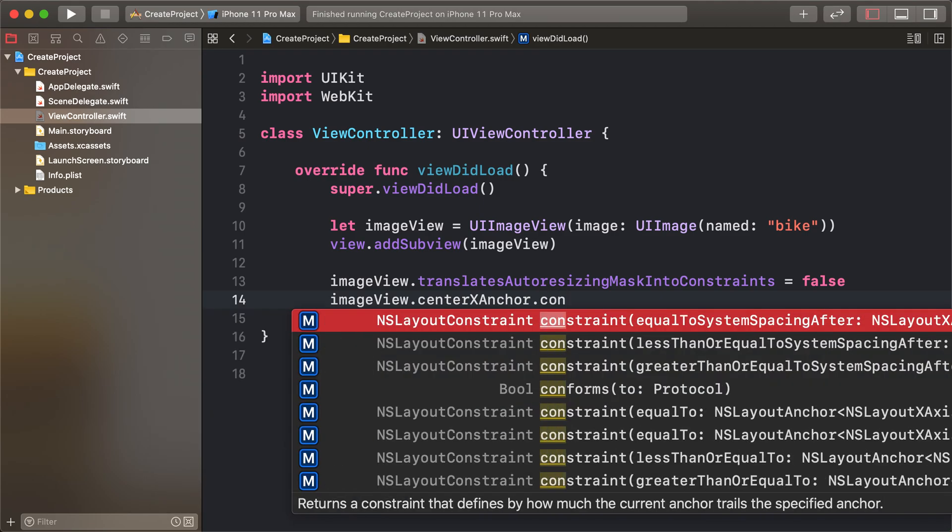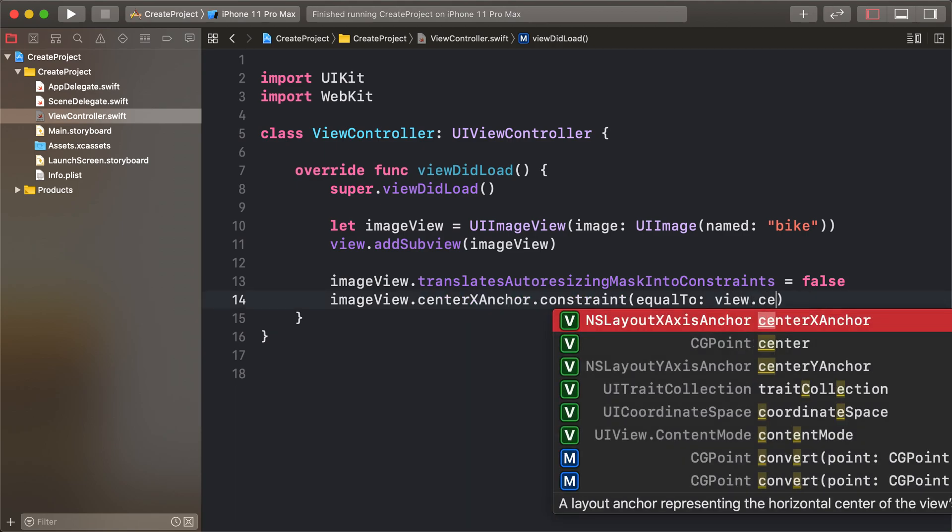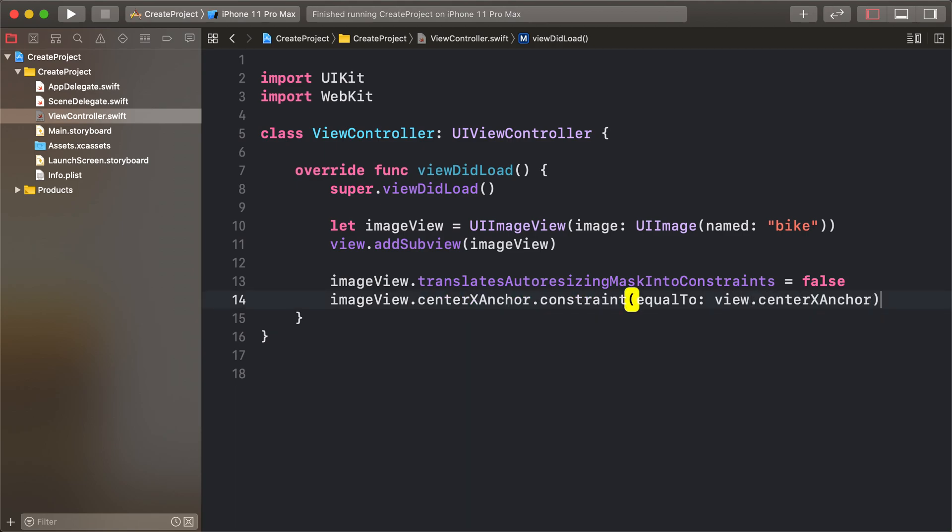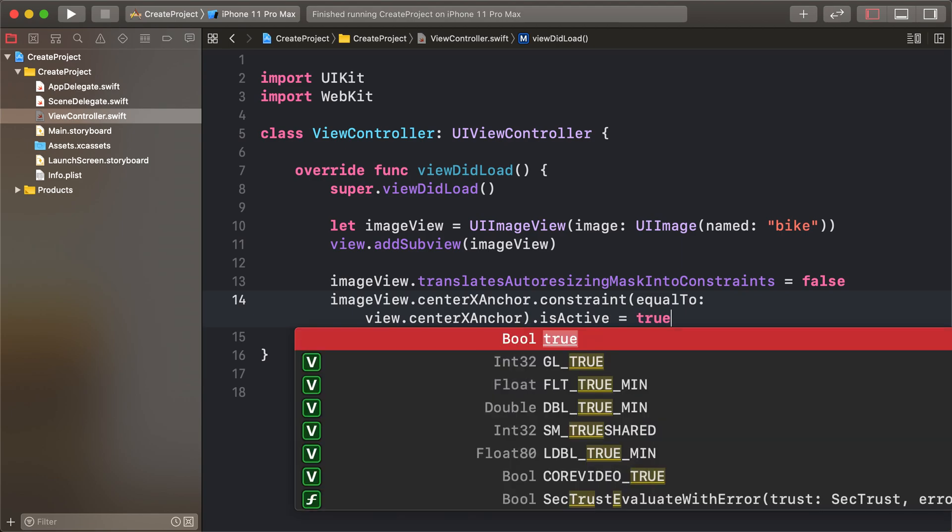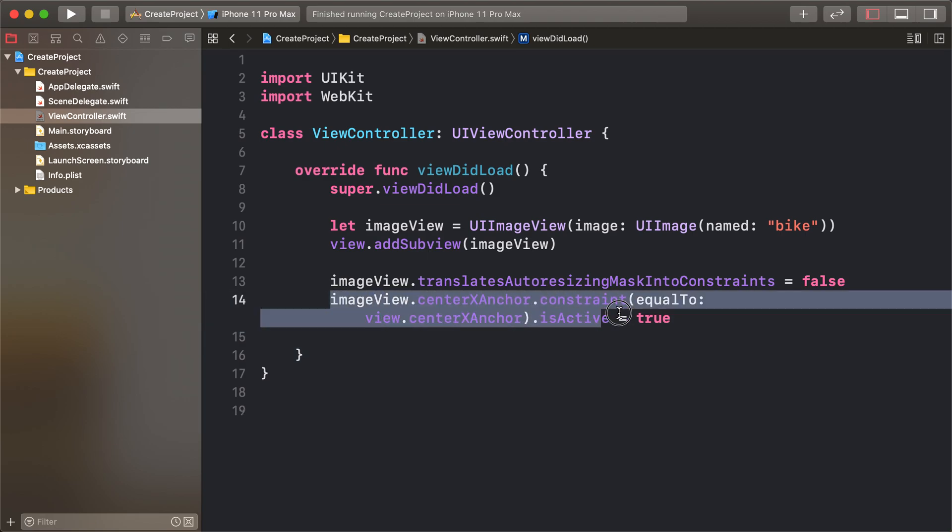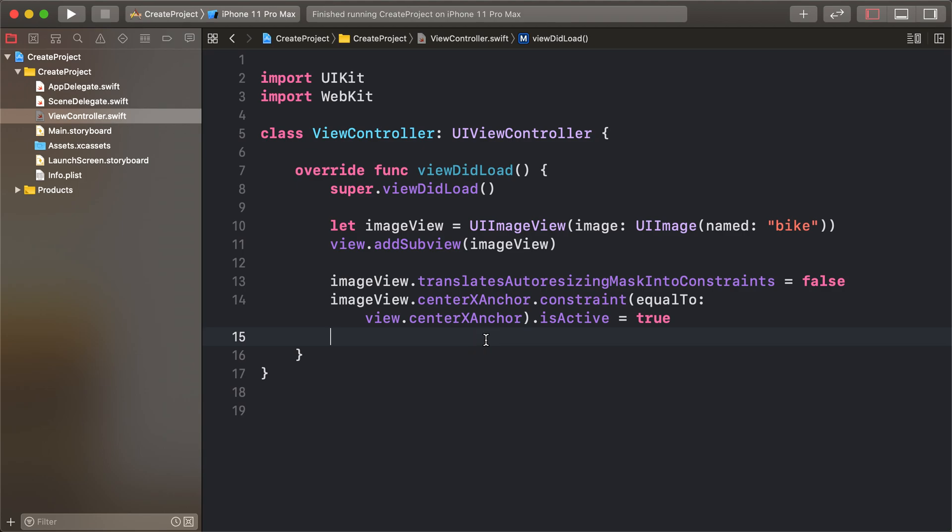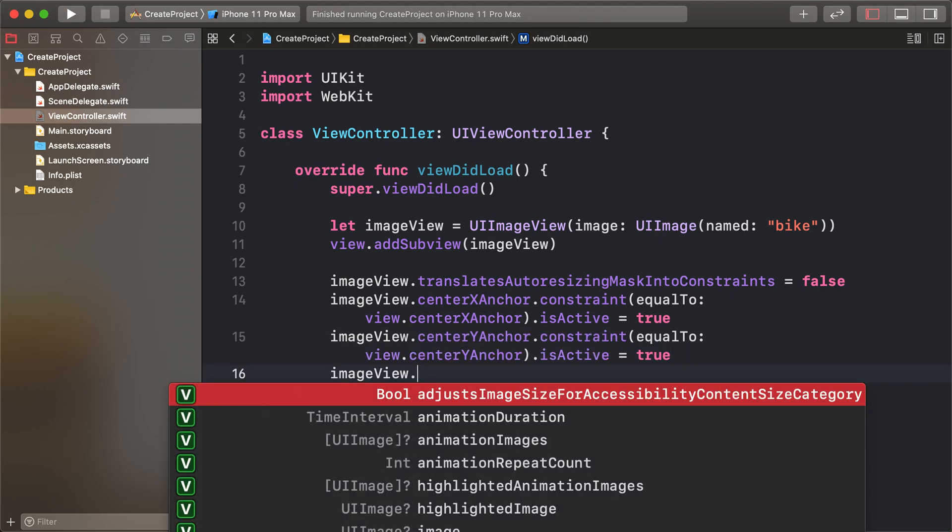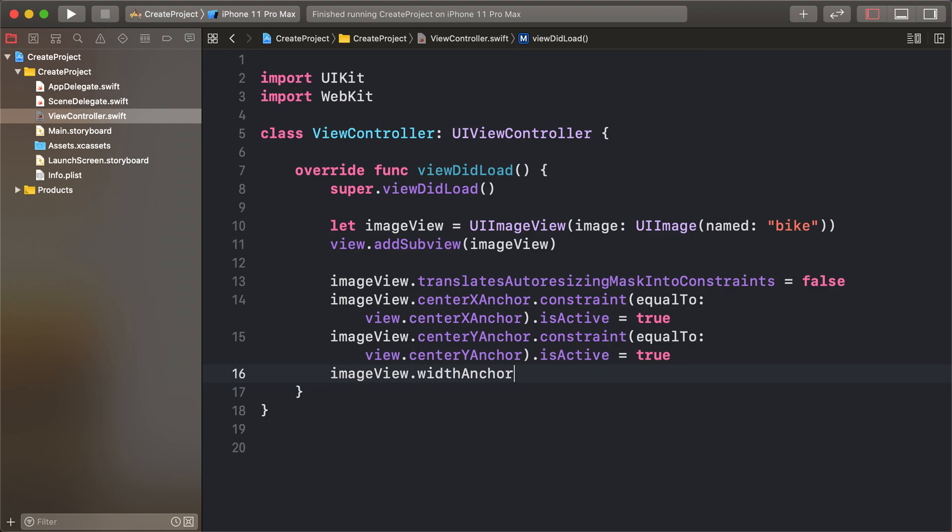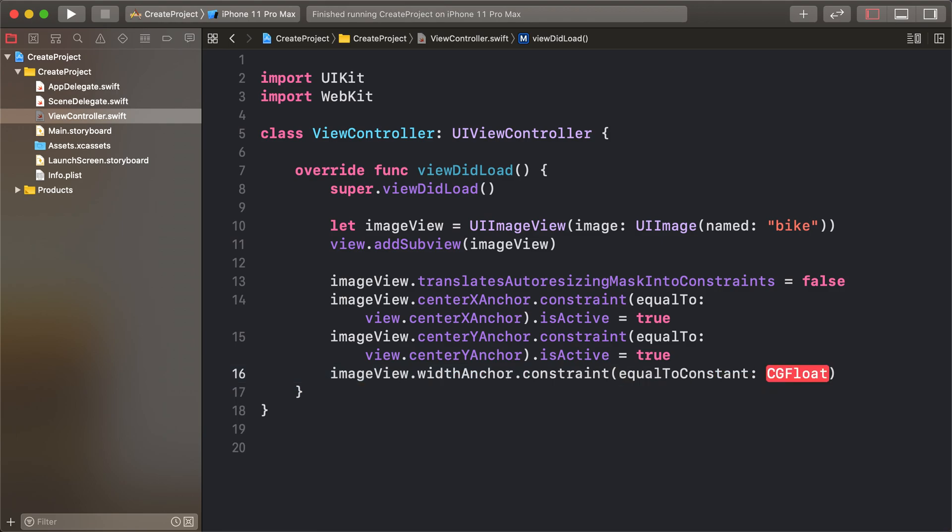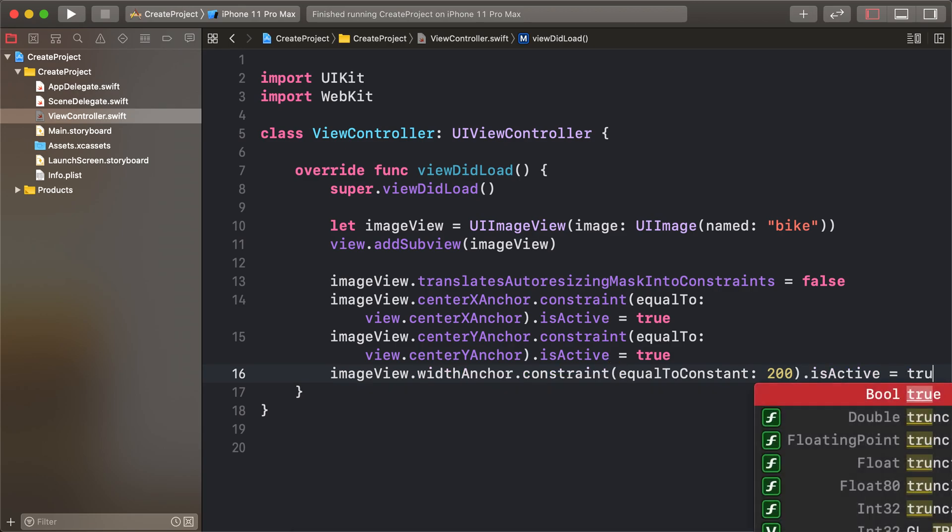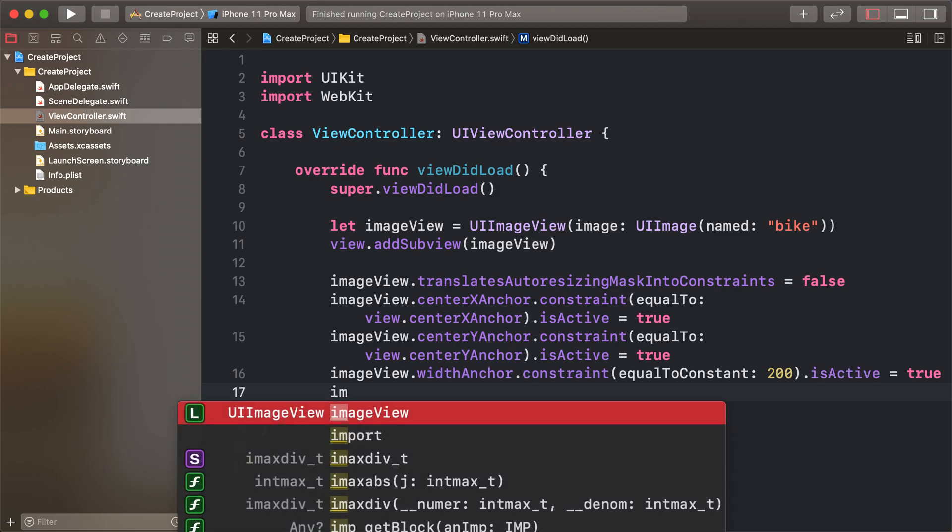View.centerXAnchor.isActive equals true. And imageView, copy this line, paste it here, changing Y axis. And copy this and paste. And imageView.widthAnchor constraint equal to 200, isActive equals true.